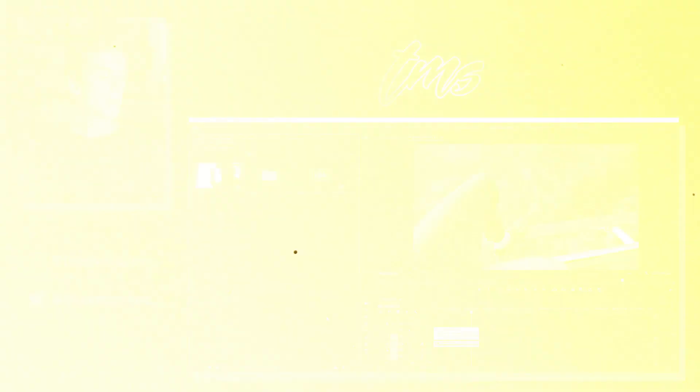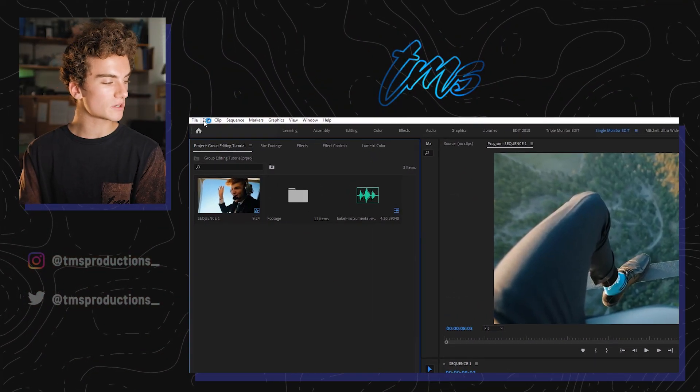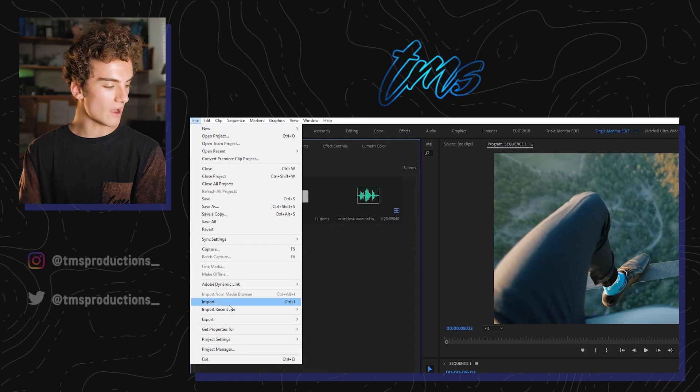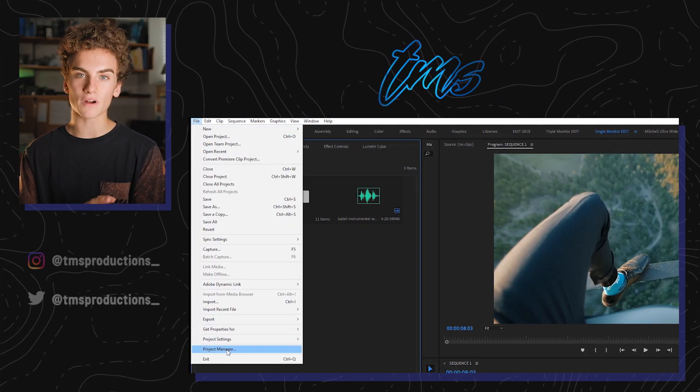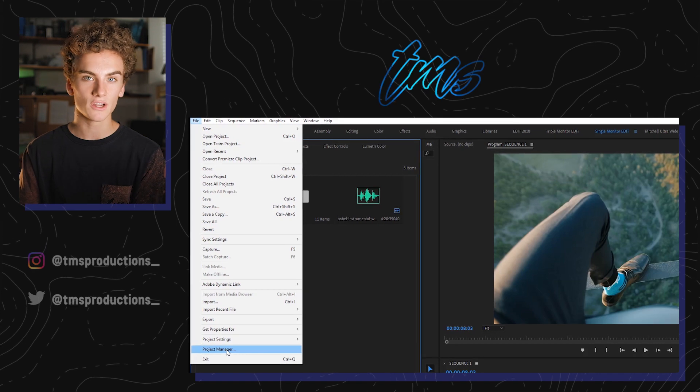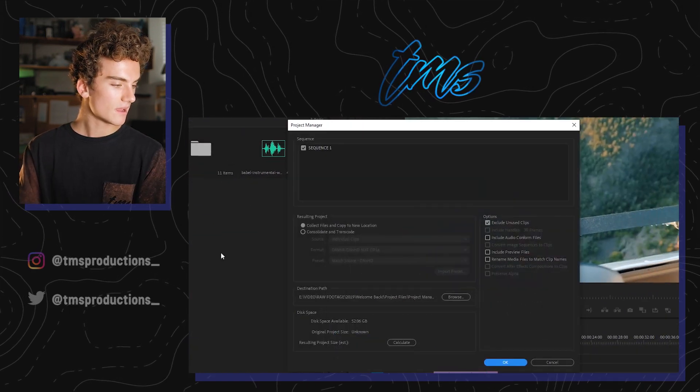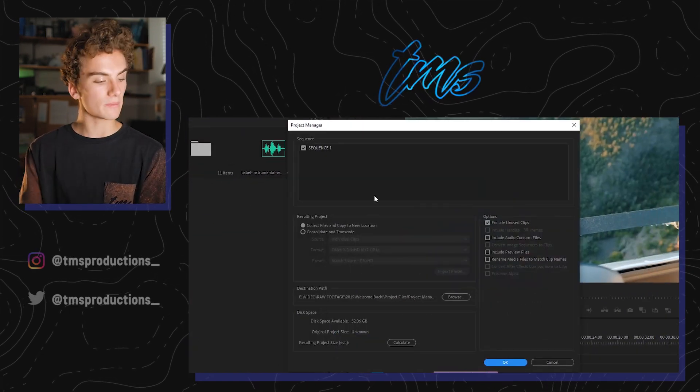So we're going to jump into Premiere and show you exactly how to do that. I've got my laptop here with a timeline that has just a couple clips — some helicopter clips — plus an adjustment layer at the top and some audio at the bottom. In order to use Project Manager, go to the top left corner, hit File, and then go down. It's the second option from the bottom — it says Project Manager. Hit that one and it'll pop up this little window.